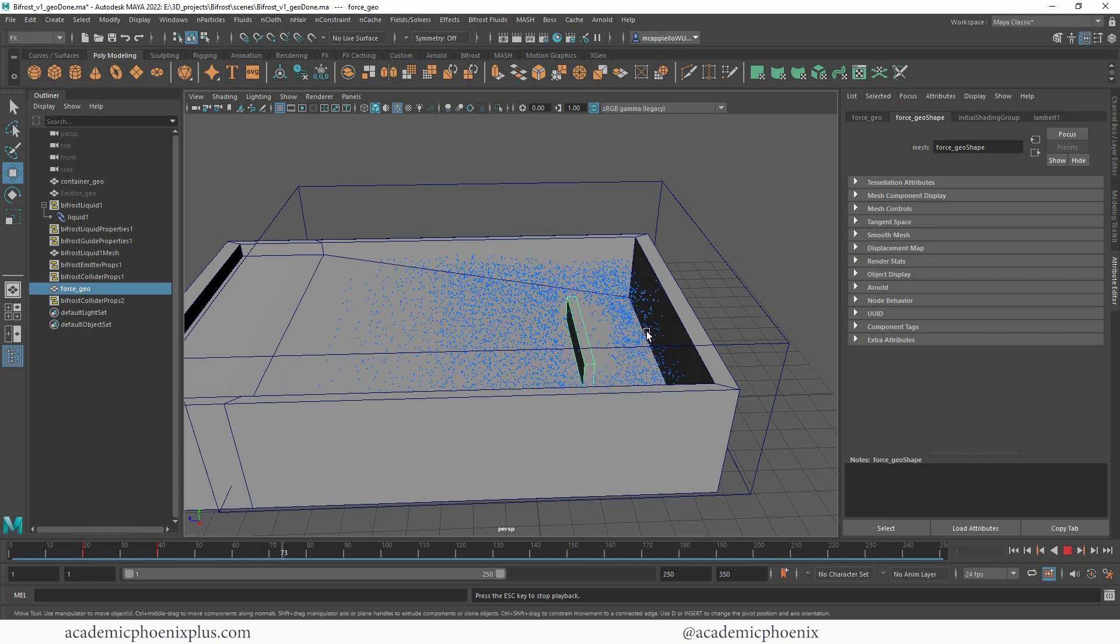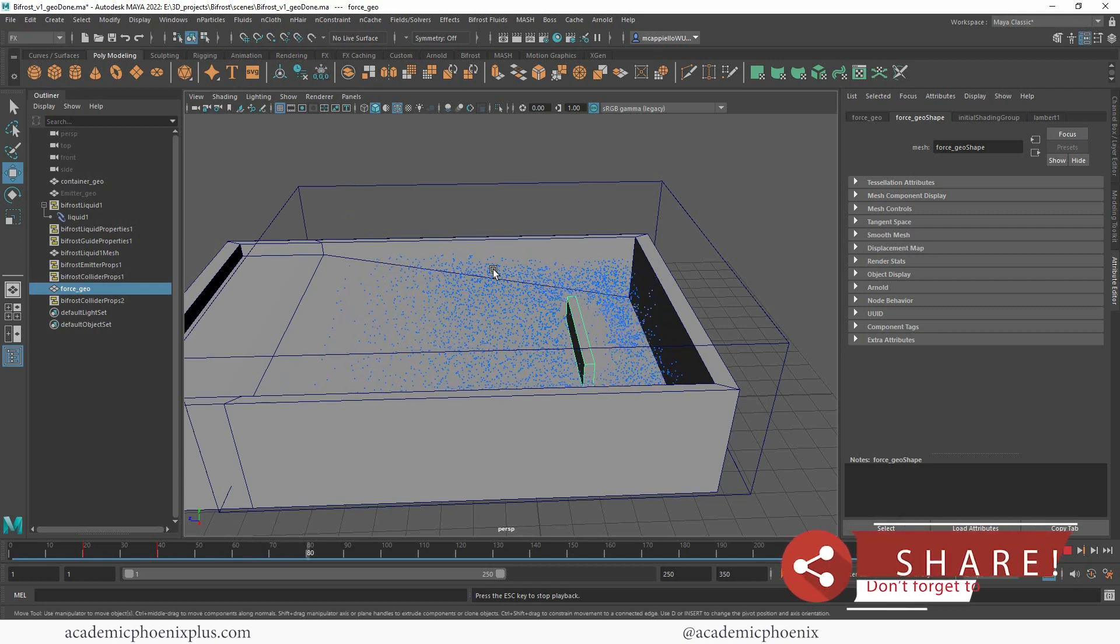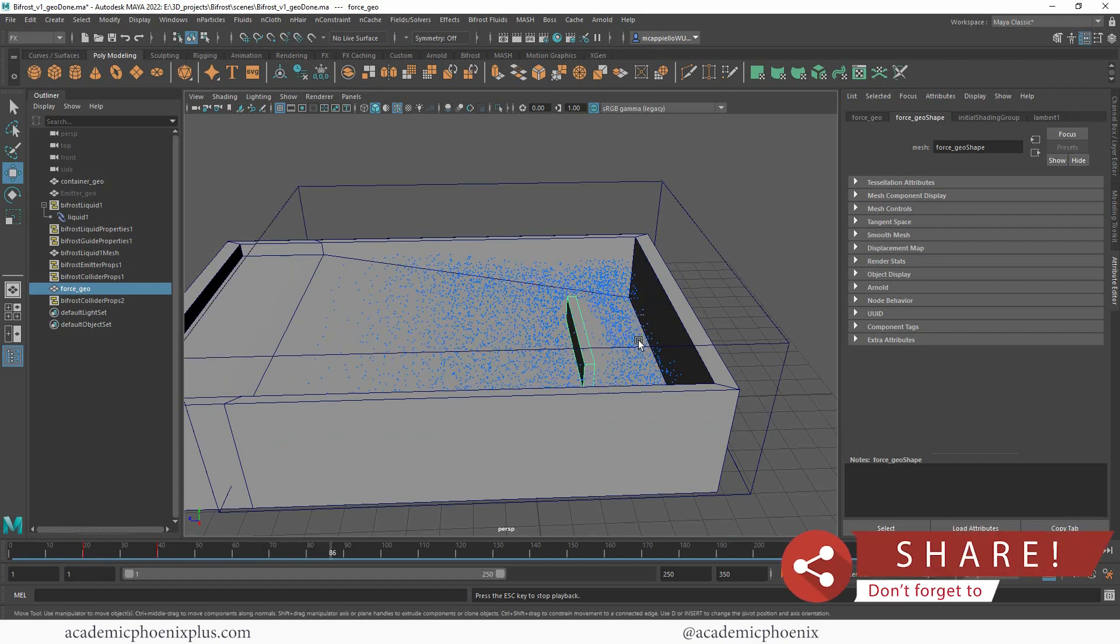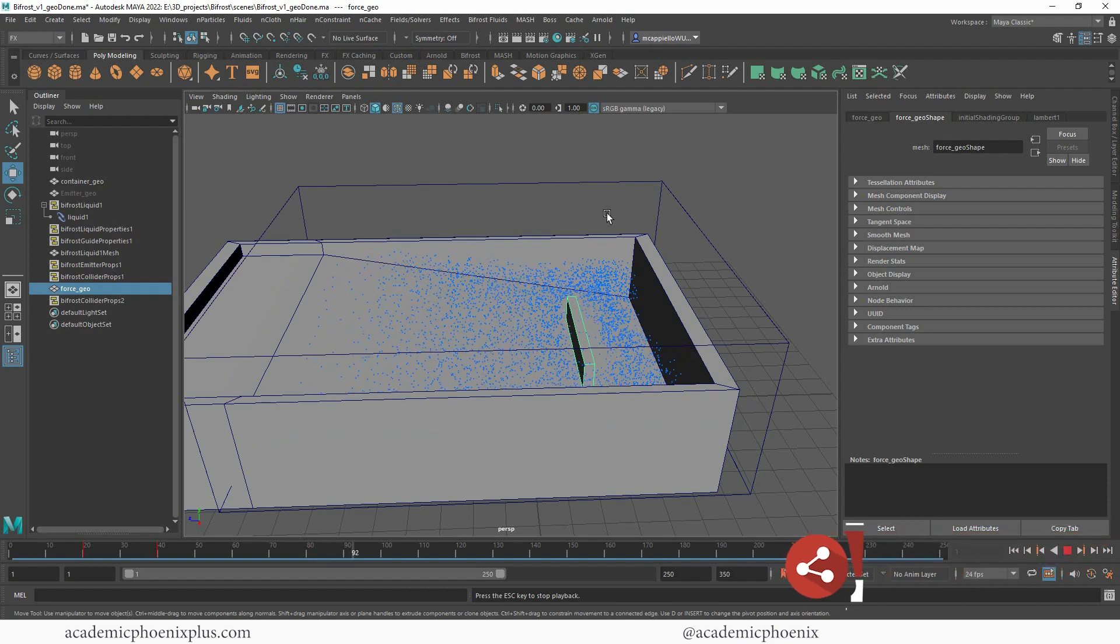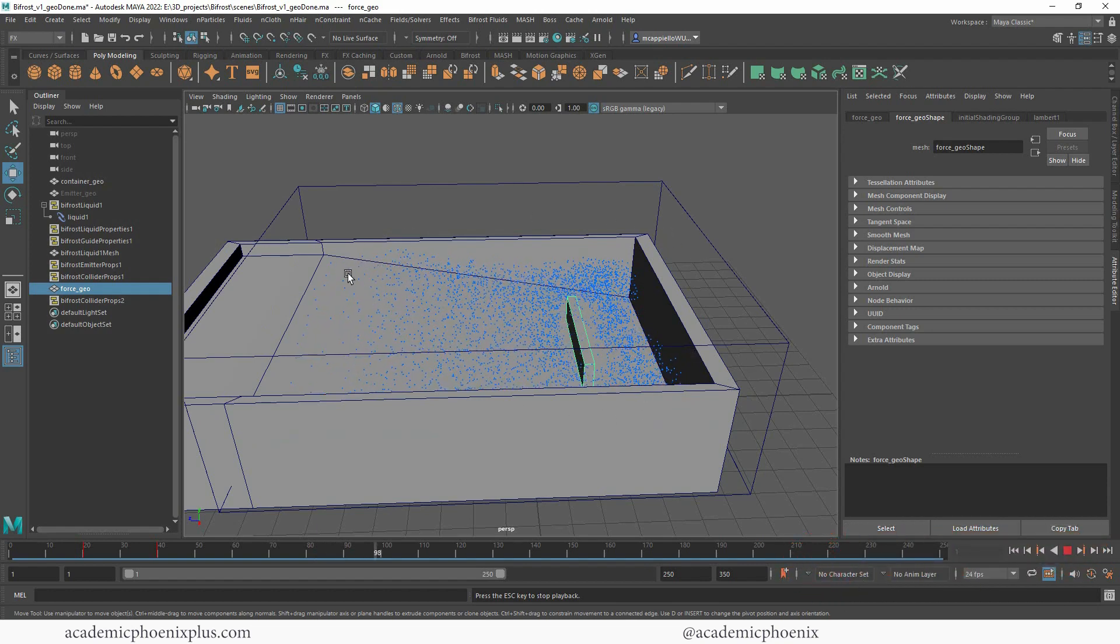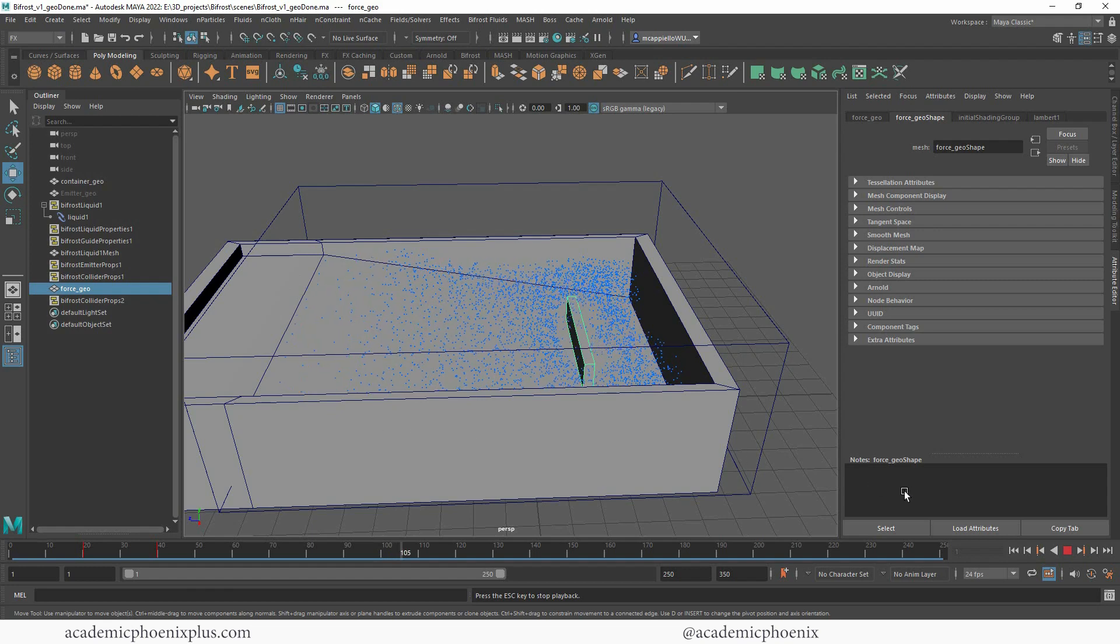So you can see that the water is splashing, you can see the wave, and the particles didn't fly out of everything. It's crashing into the shore, which is great.